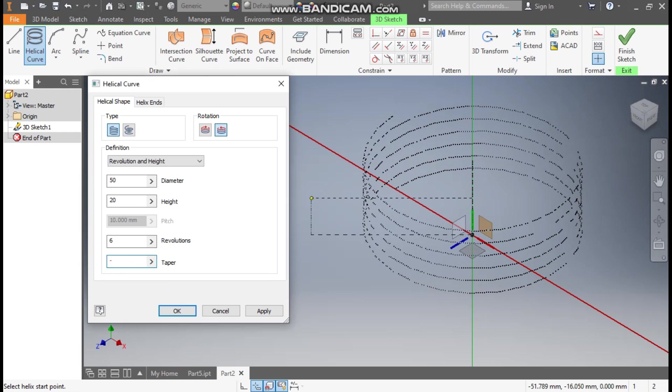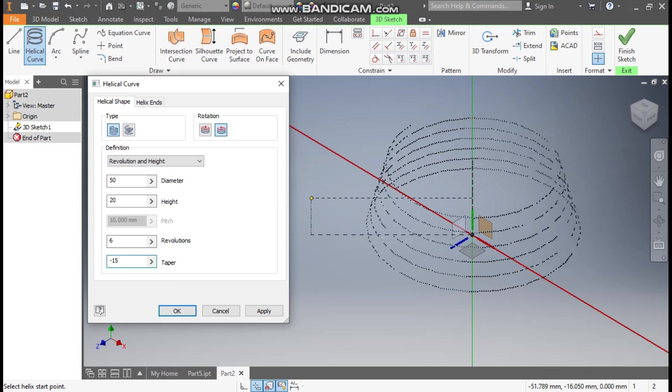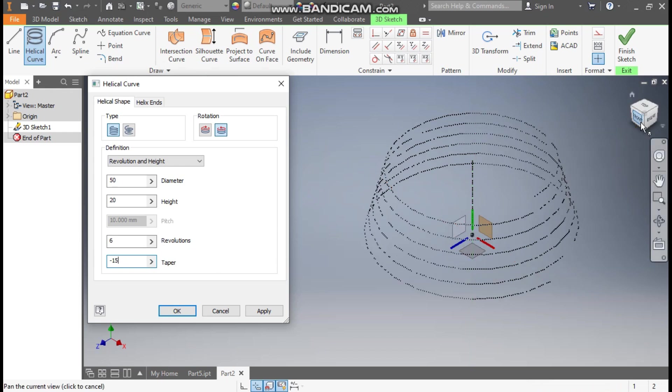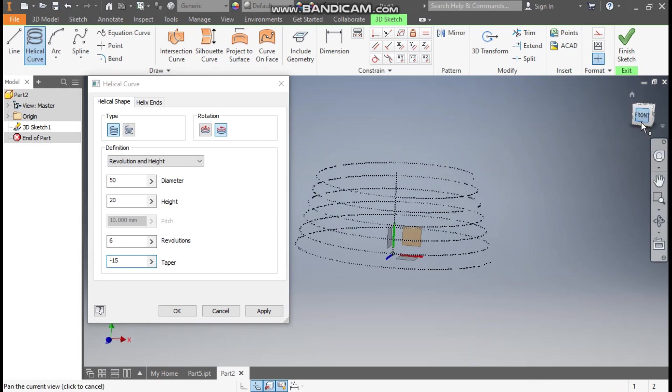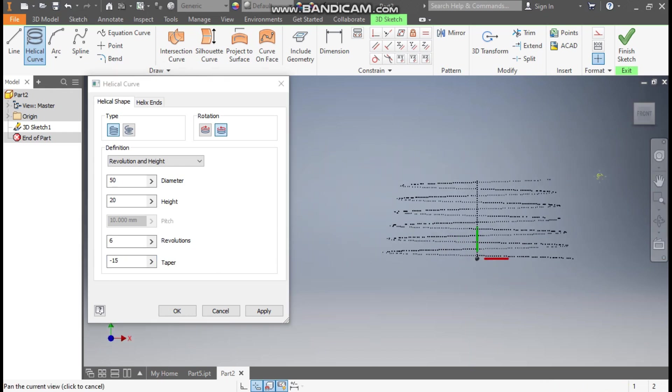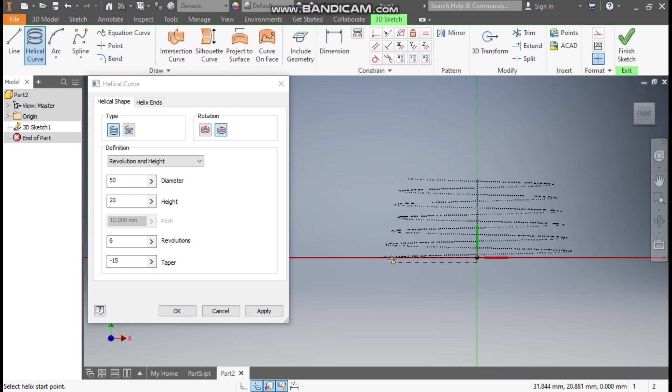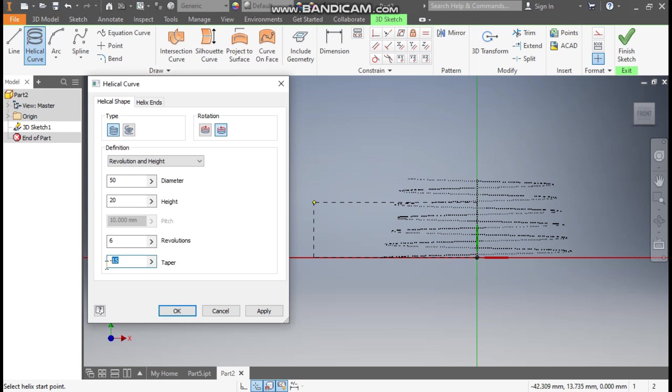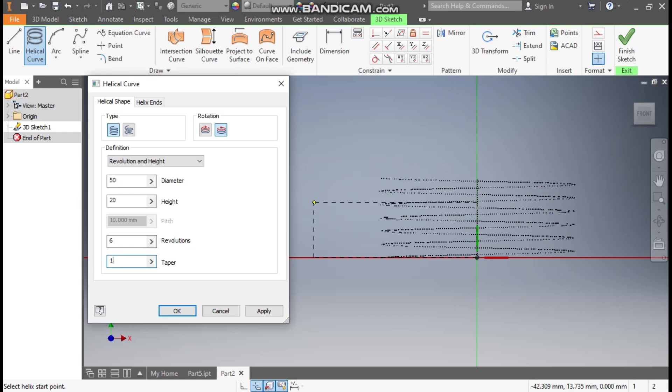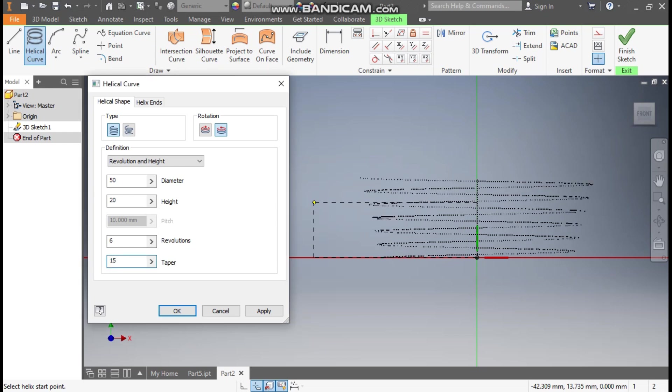When I take a taper of minus 15mm, go to front view. You can see here the diameter will decrease towards the upside. If you take a taper of 15mm, it will be reverse in direction.